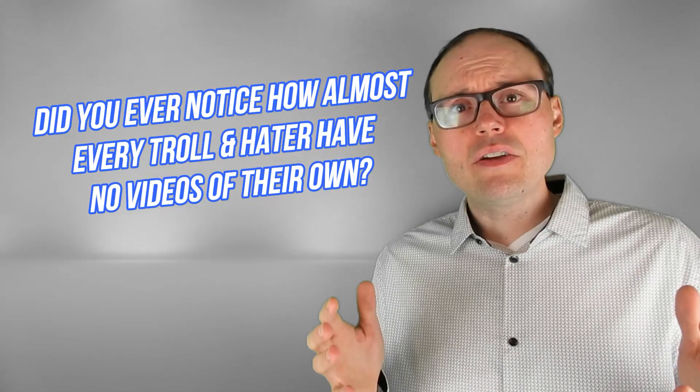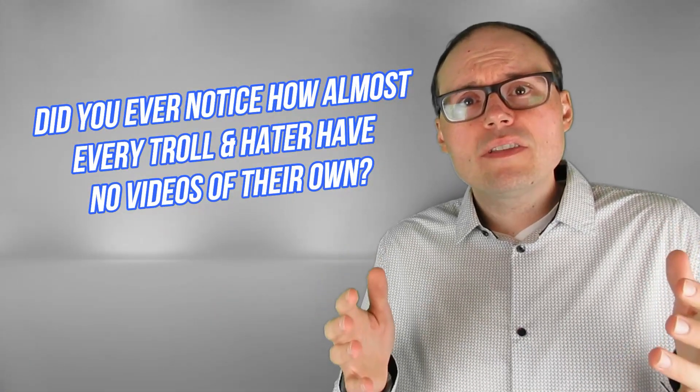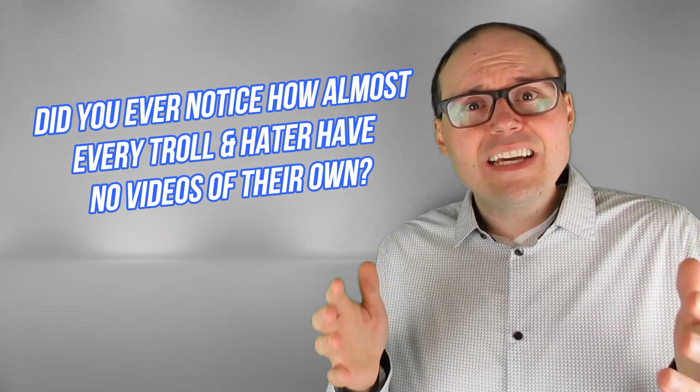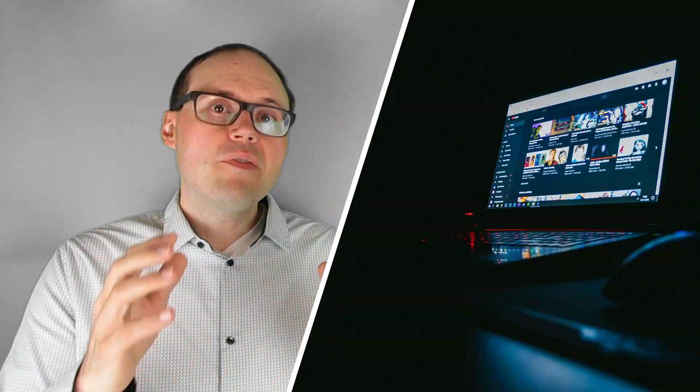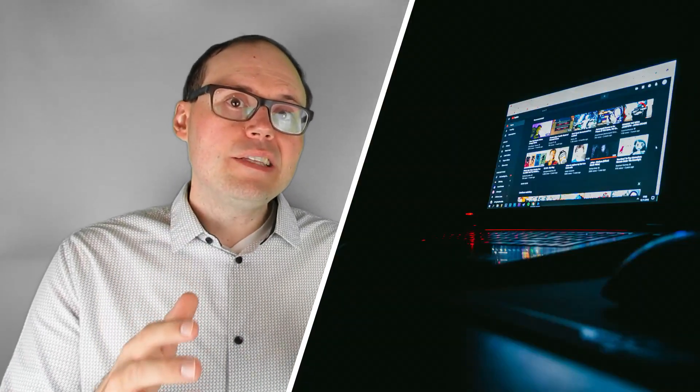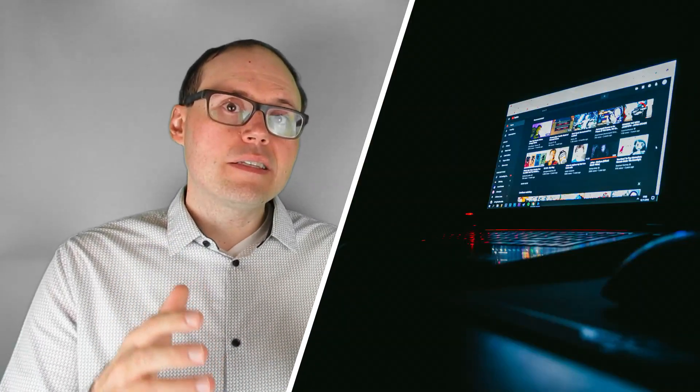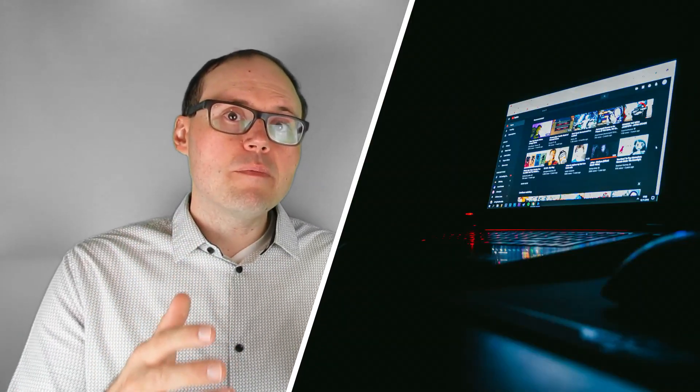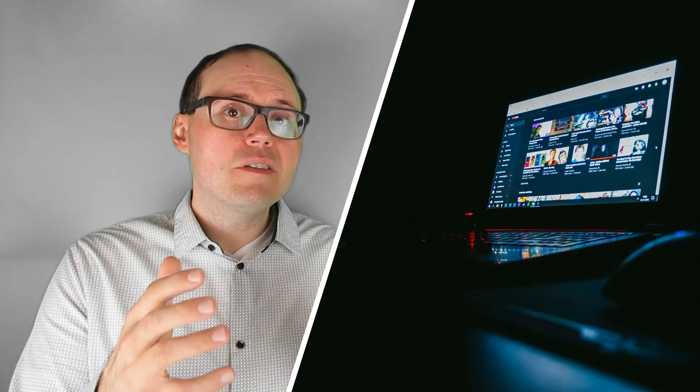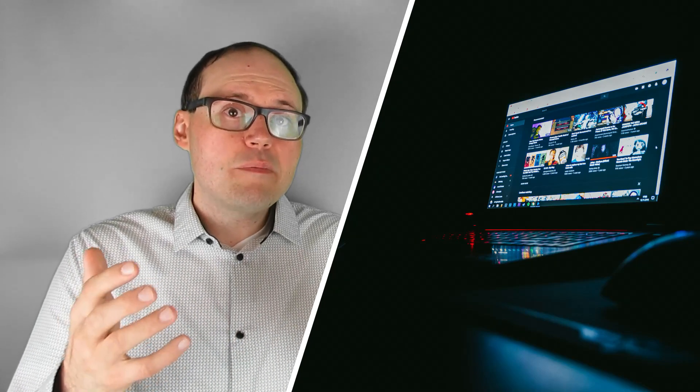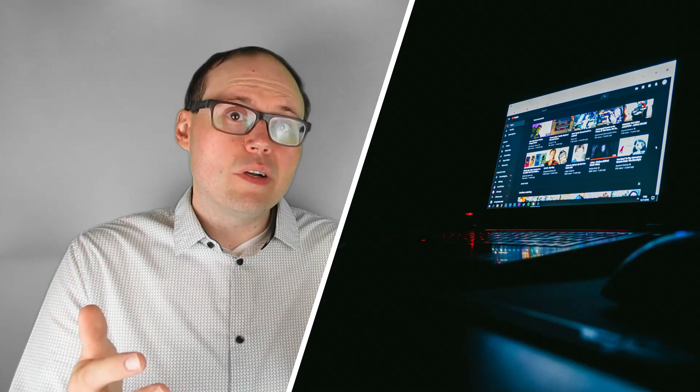You see trolls and haters are just trying to come in to destroy what you've spent time building up. And is it just me or did you ever notice that about 99% of these haters and trolls have no videos of their own? They find it super easy to criticize and tear down what others have built up because they're sitting behind a computer. They're too afraid to share anything of their own so they try to tear down other people's work.